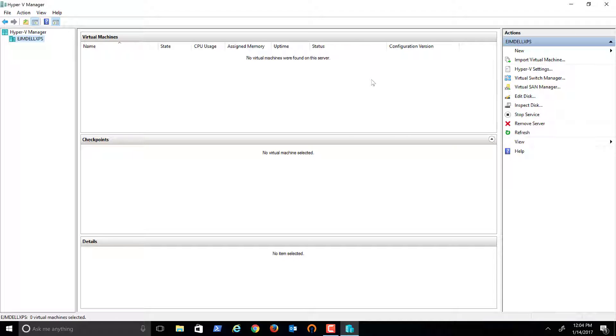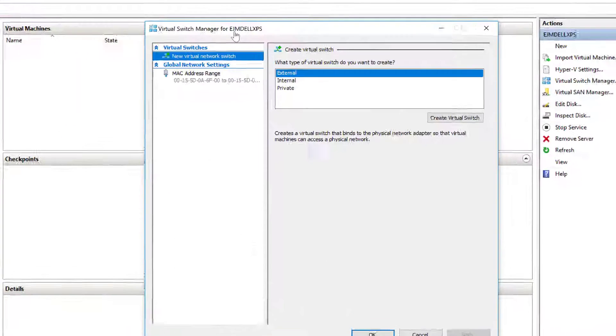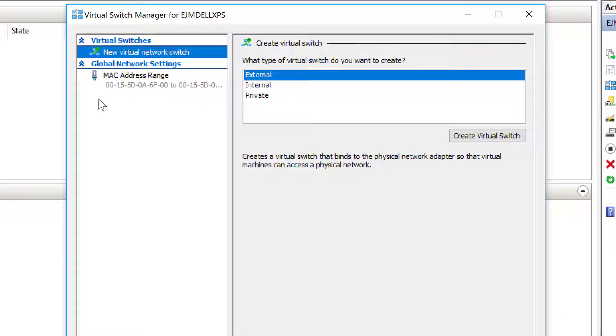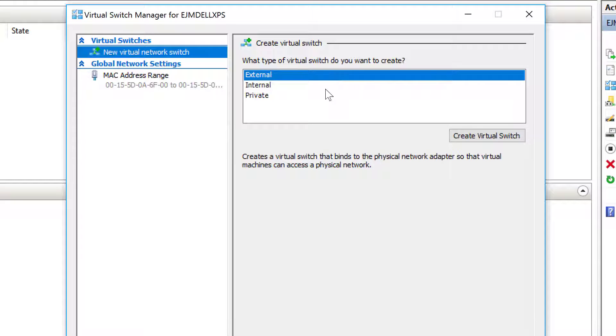In the next video, we'll come into Virtual Switch Manager right here and configure some virtual switches. We'll do a little learning about that and then configure both an external as well as a private switch. Until next time, take care.